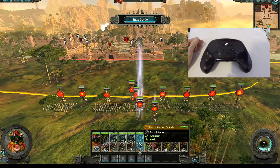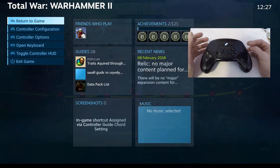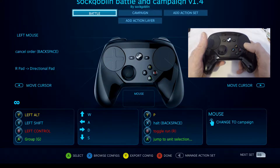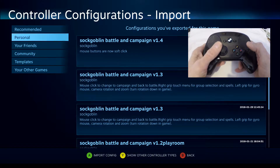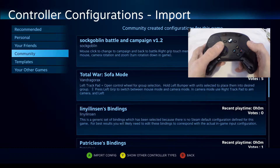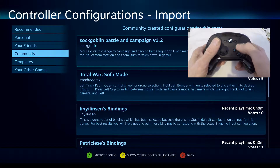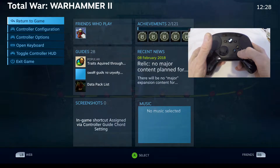Before we start the battle, I'll show you how to get the configuration onto your device. Press the Steam button in the middle to come out into Big Picture mode, then go down to Controller Configuration and press Select with the green button. At the bottom you'll see Browse Configurations on the blue X. This will vary depending on your games and community profiles. I'll put this configuration in the community section of Warhammer 2 — and probably Warhammer 1 as well — called Sock Goblins version 1.4. Select it where it says Import Configuration, then select Back twice. Done — then Return to Game and we're back.